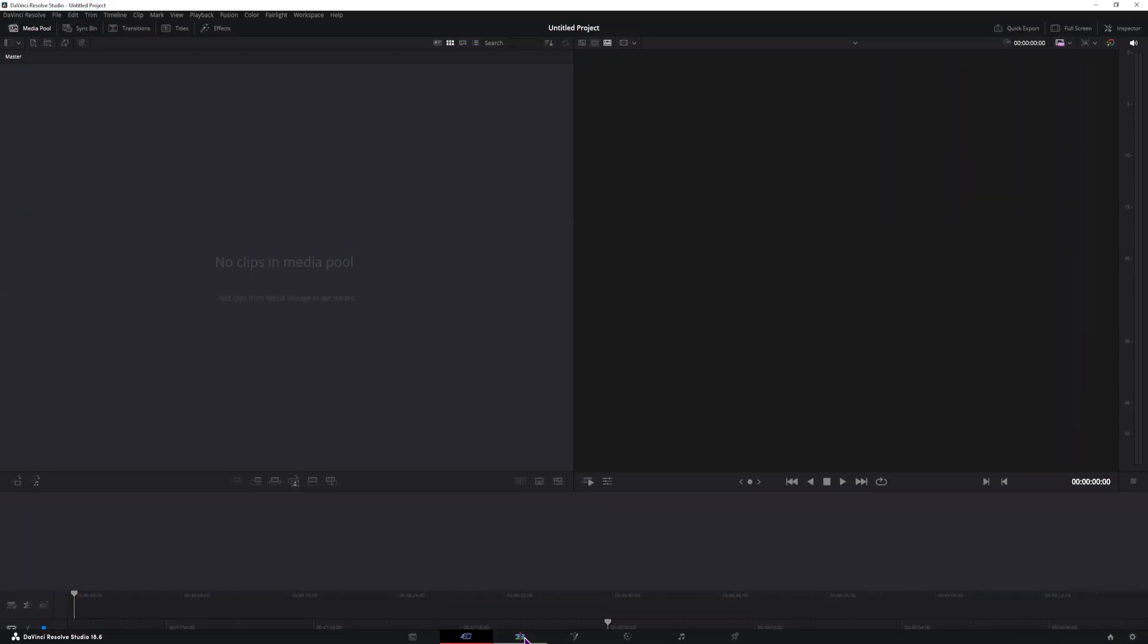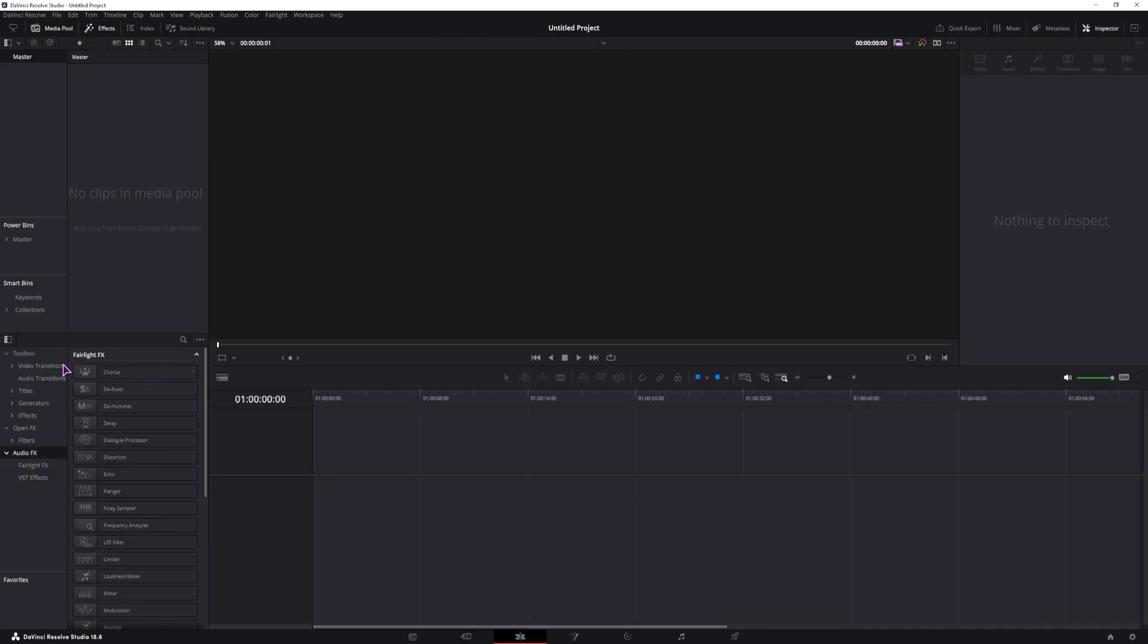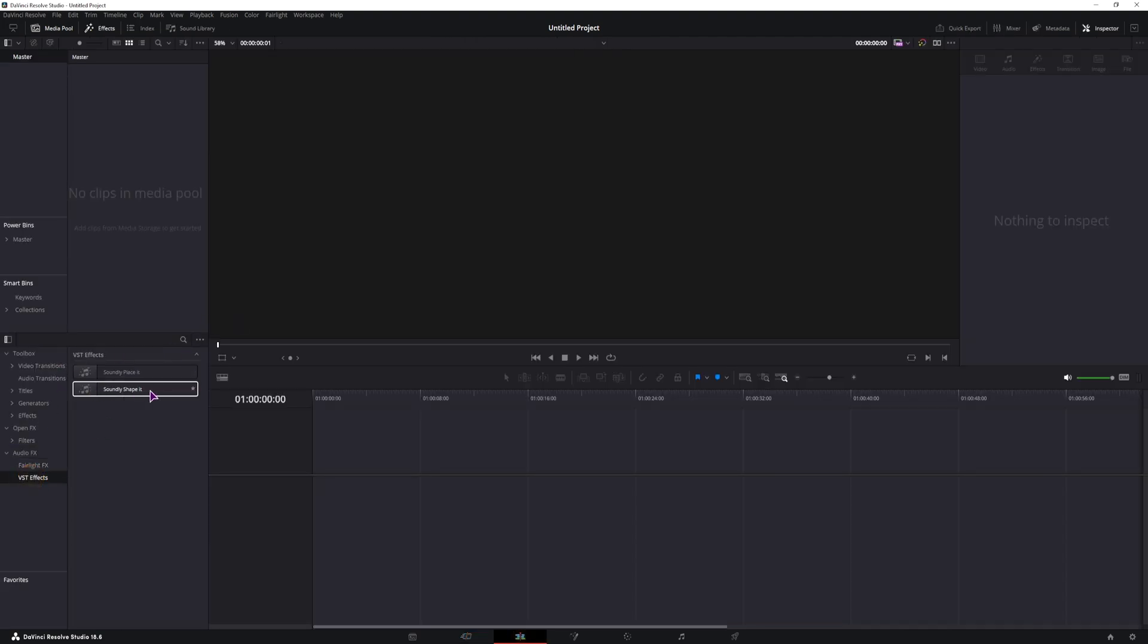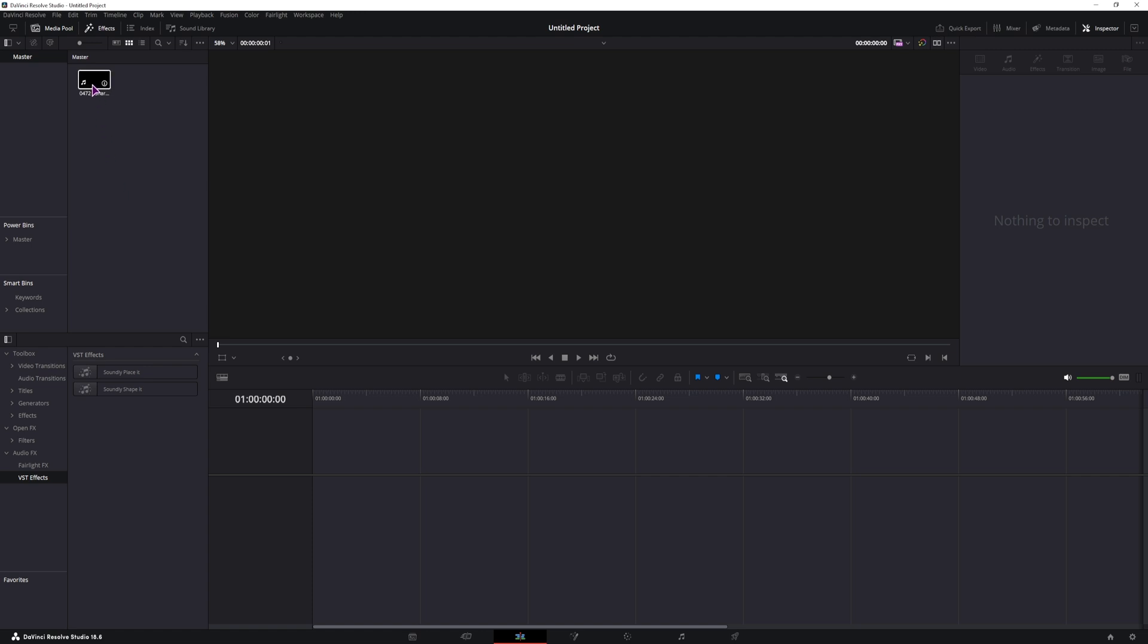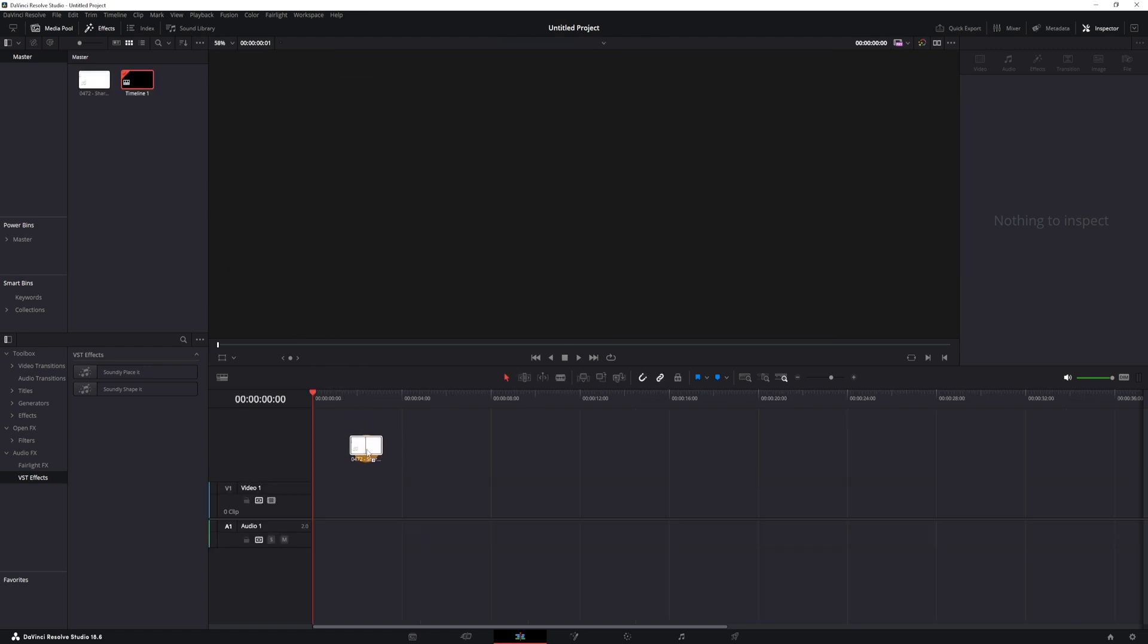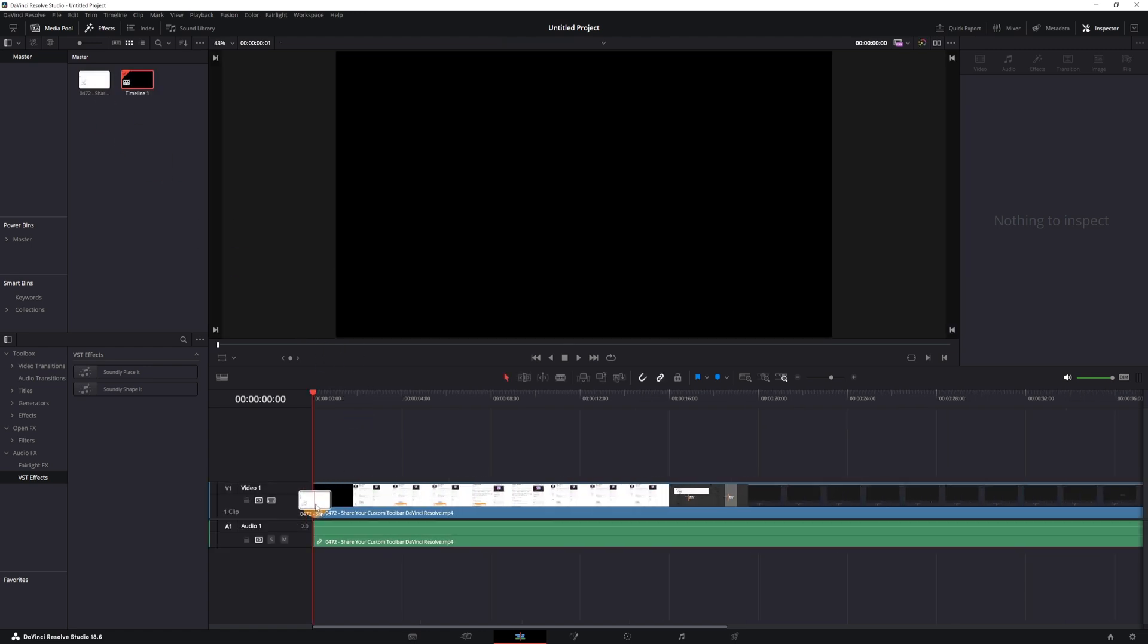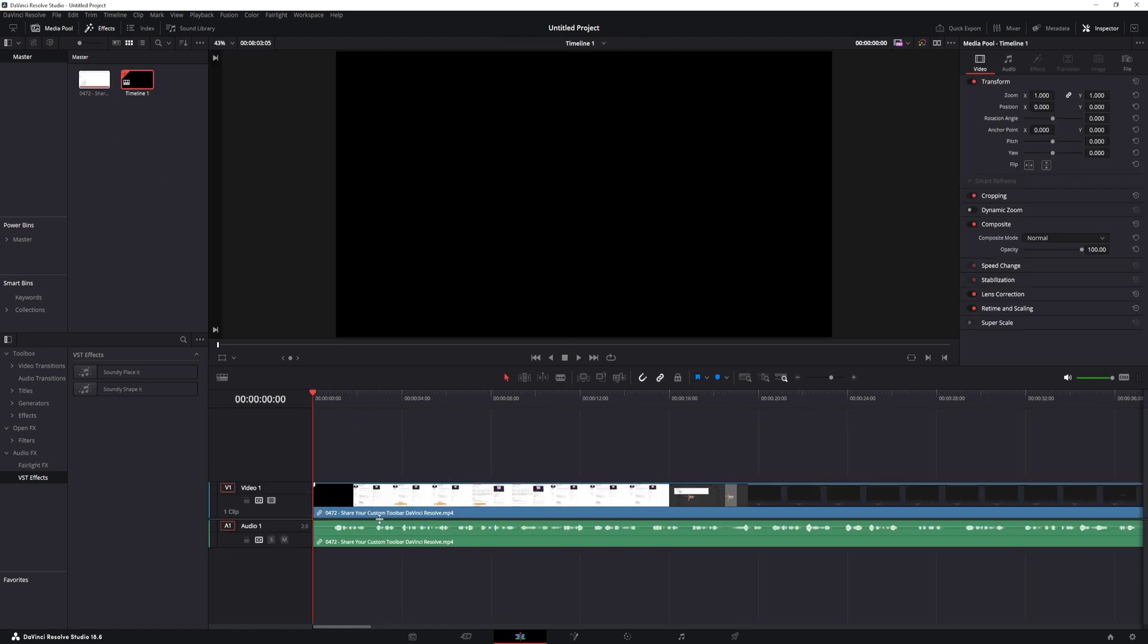And now on the second launch, I do see the Soundly Shapeit plugin and I can also use it. And to use it, while this is an audio plugin, so you need some kind of audio, I will simply use my last video as reference.